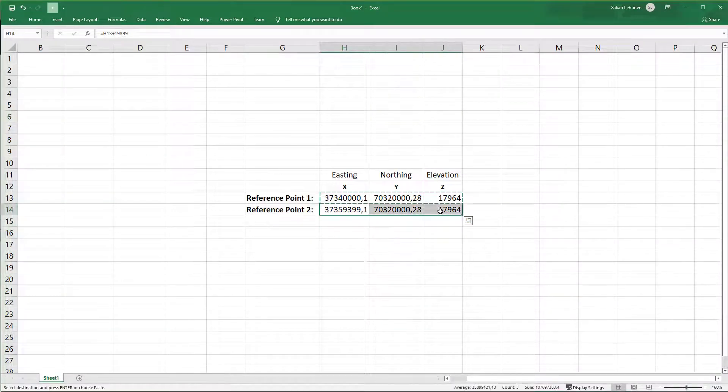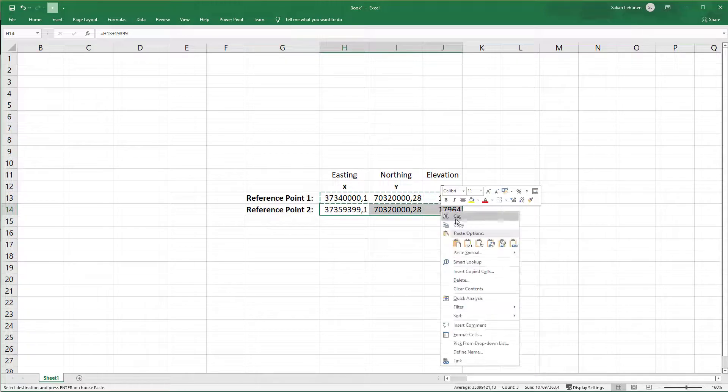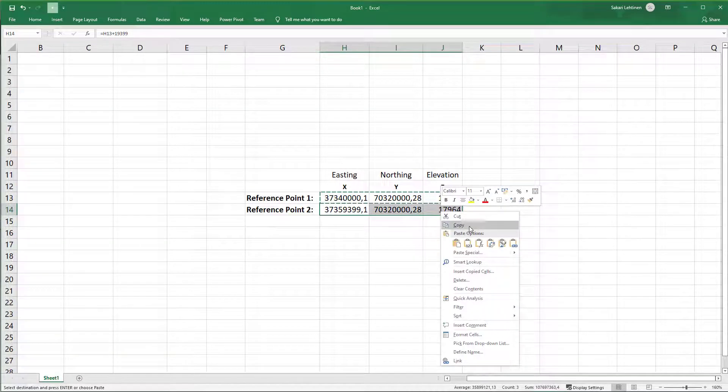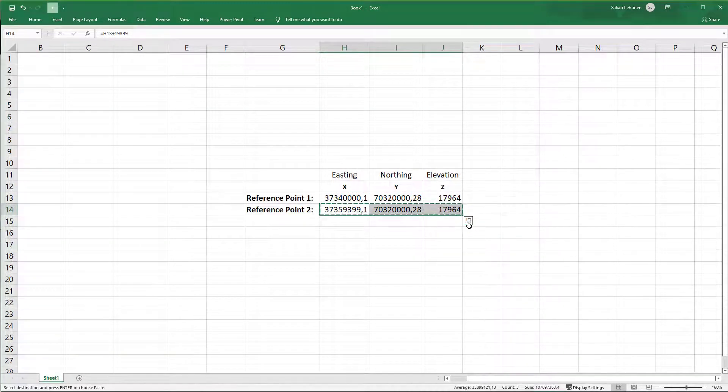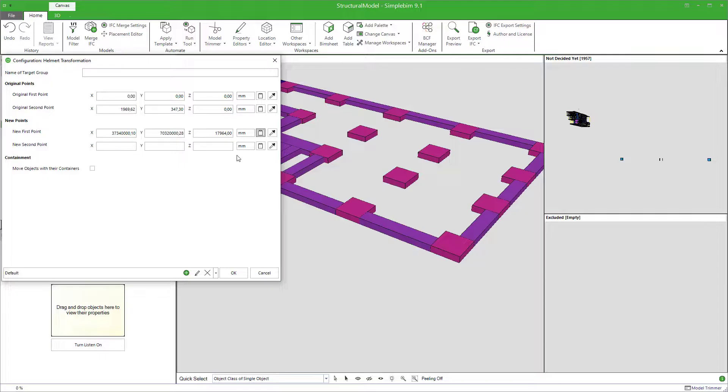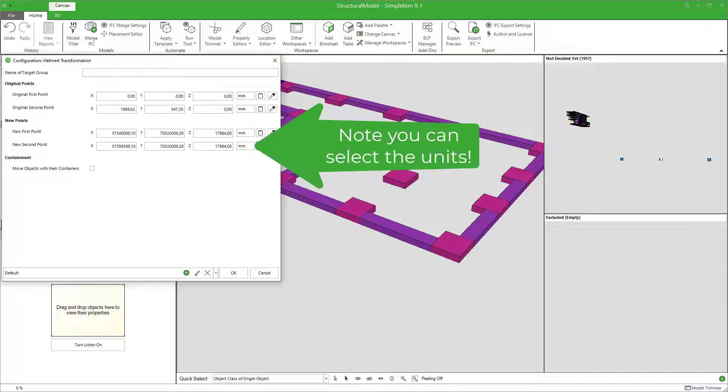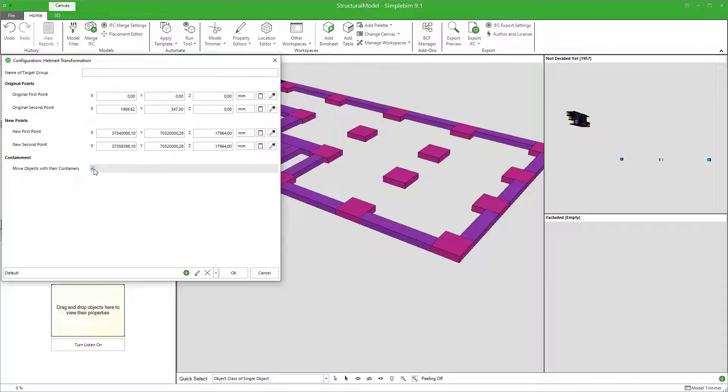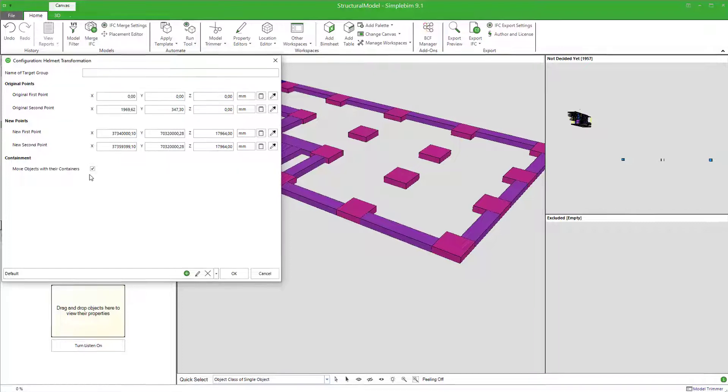Copy the coordinates of the second point. Note that the values need to be separated with the tab, like they are if you copy them from different cells from Excel. Make sure that the move objects with their containers is checked. Unchecking this option is a configuration which you don't need in stakeouts and measurements.